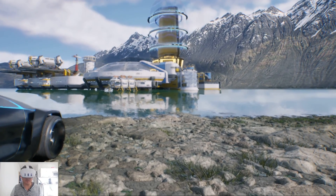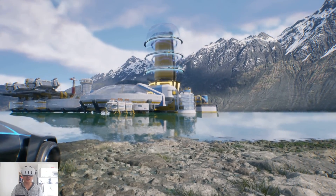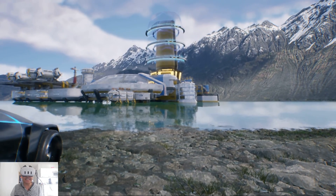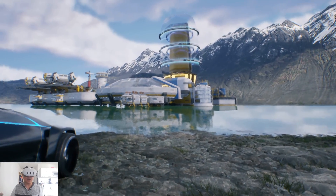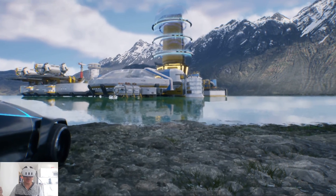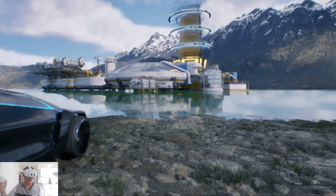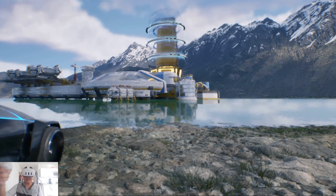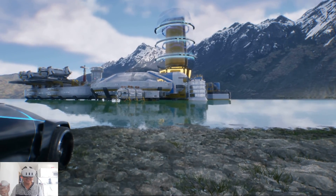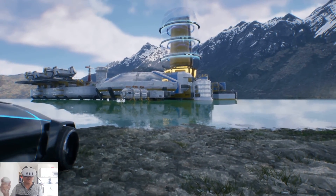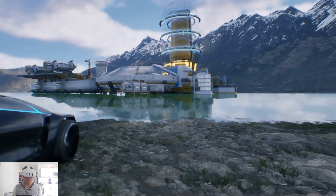Hey, what's going on y'all, Jay from JS Films. In this video we're going to be taking a look at another Unreal Engine VR mod example. This time around we're outside in a lake kind of scenario — we have some mountains, some clouds, a car, and a couple of sci-fi buildings in the back. We're going to be taking a look at DLSS 3 with frame generation in virtual reality using the UE VR mod.